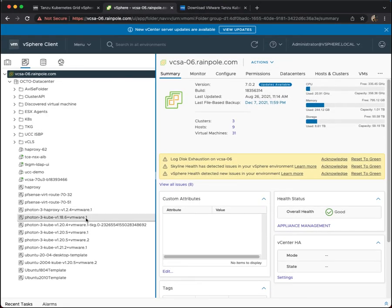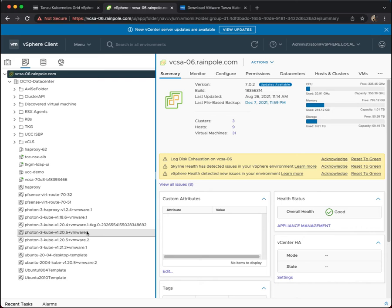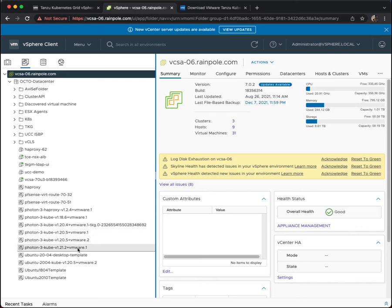You can see them converted as templates here. And again, depending on the version of TKG that you're looking to deploy, you can only select some of these, they won't all show up as available.